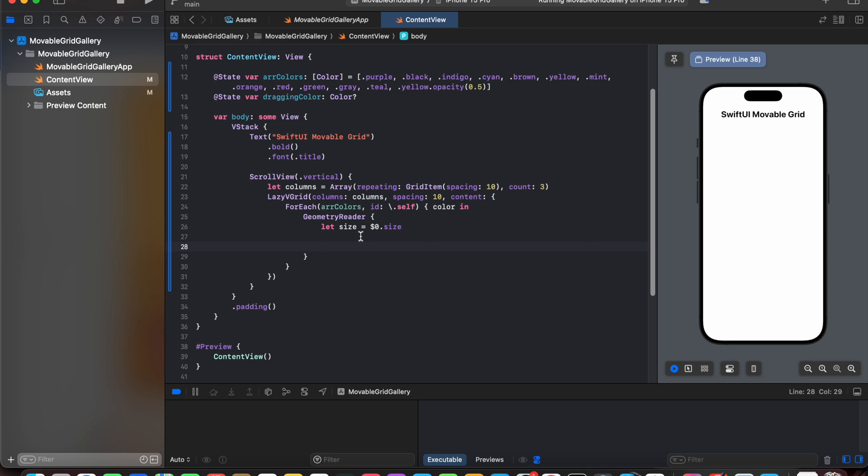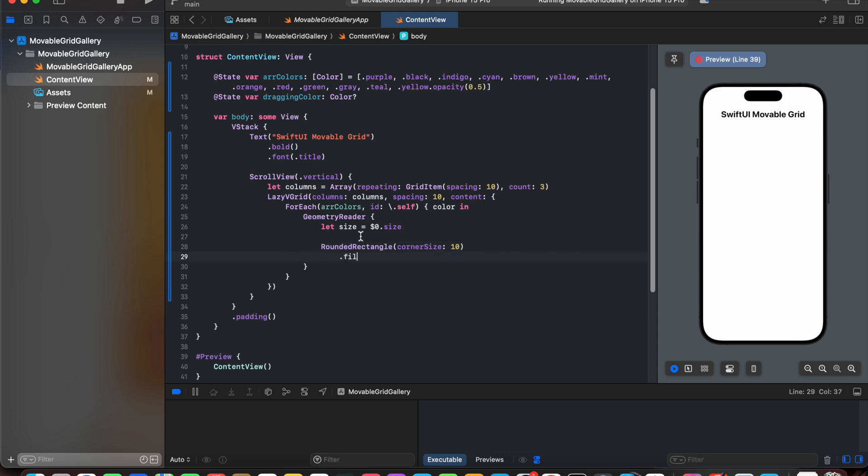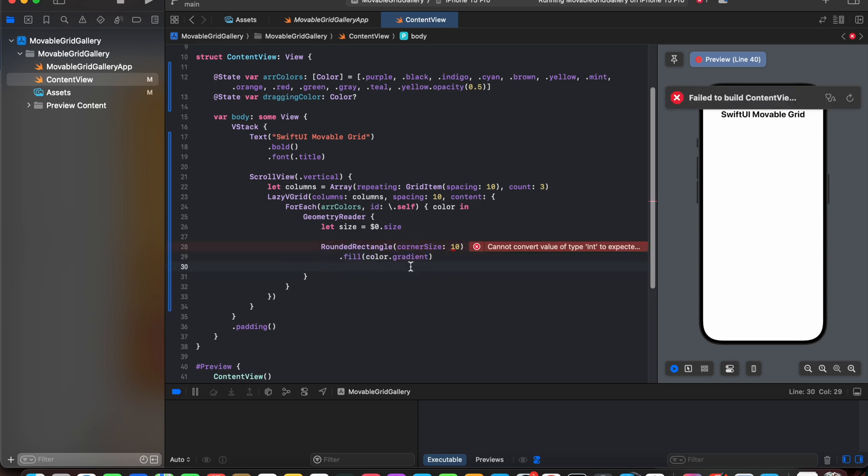So let's create a rounded rectangle with a corner radius of 10 and with a fill color of gradient. So color dot gradient will be changing as per the color that we will be getting in forEach loop.